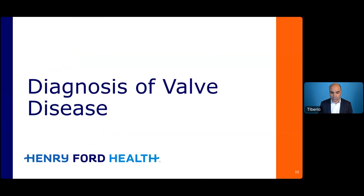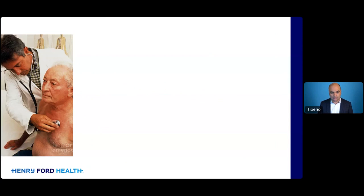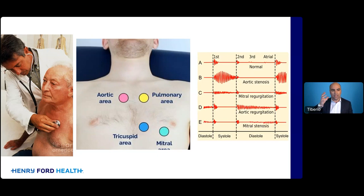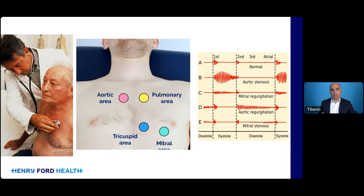How do we diagnose heart valve problems? Sometimes a physical exam can be really helpful. If someone is experienced in listening to murmurs with a stethoscope, they can listen for the character, quality, pitch, and timing of the murmur — at what phase in the cardiac cycle it occurs. Somebody skilled in auscultation may already predict, 'That's a murmur of aortic stenosis' or 'That's a murmur of mitral valve regurgitation.'